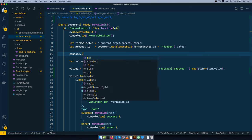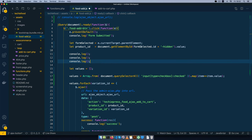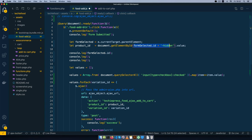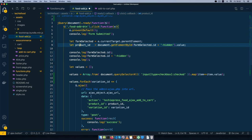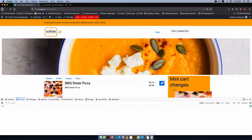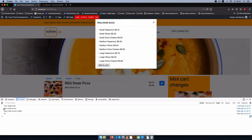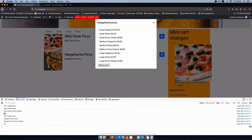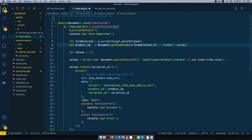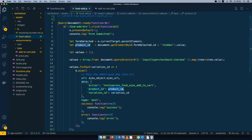To retrieve this value in food.js for the product_id, we'll use document.getElementById, passing in the selected form's id with '-hidden' appended, then grab its value. I'll add console.logs to verify both the form_id and product_id are correct. After a hard reload, clicking 'Add to Cart' on barbecue steak pizza shows value 22, and on margarita shows the correct ID. I'll remove all the debug console.logs now that we've confirmed the right product_id is being retrieved.